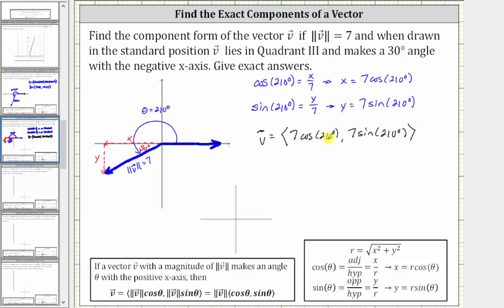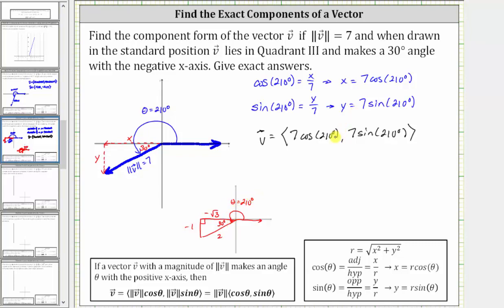When we are told to find the exact values, we can find the exact values for cosine 210 degrees and sine 210 degrees either using a reference triangle or the unit circle. Let's review both. Let's sketch the reference triangle for 210 degrees in the third quadrant, where the reference angle is 30 degrees. This means we can label the short leg one, the hypotenuse two, and the long leg square root three. But because we're in the third quadrant where both x and y are negative, both legs are negative.